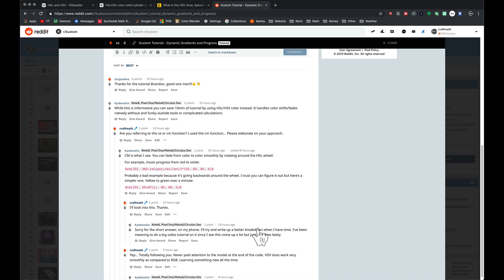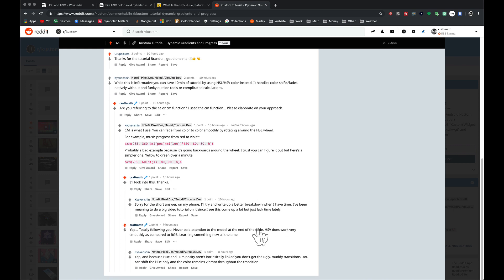He did comment saying complicated calculations. The calculations weren't that bad, and I'm still putting those in. I want to give you the flexibility to add this progress to anything you want.